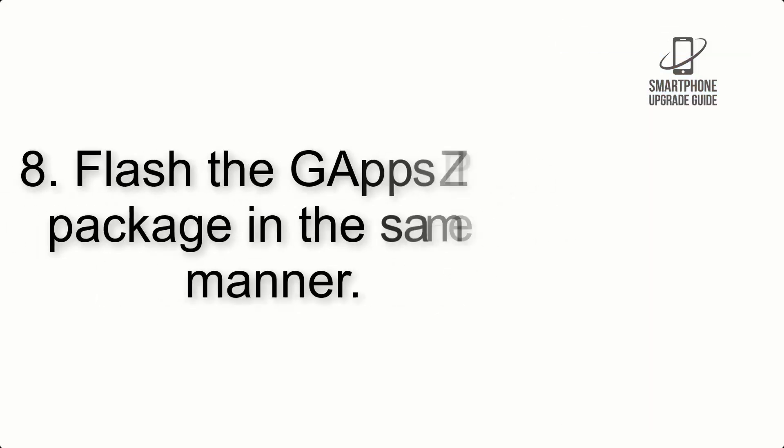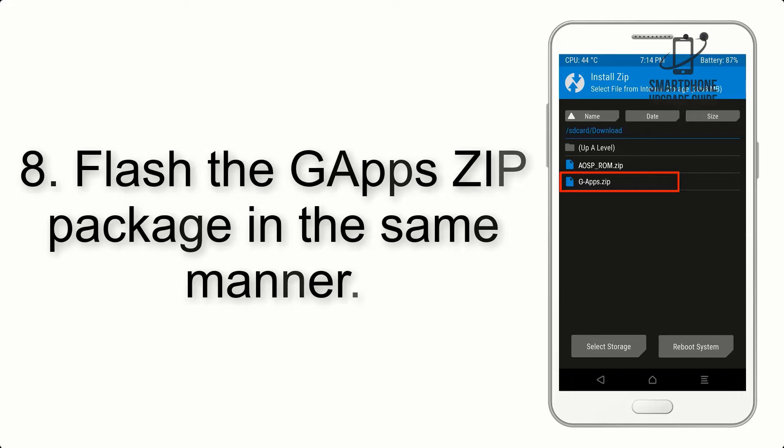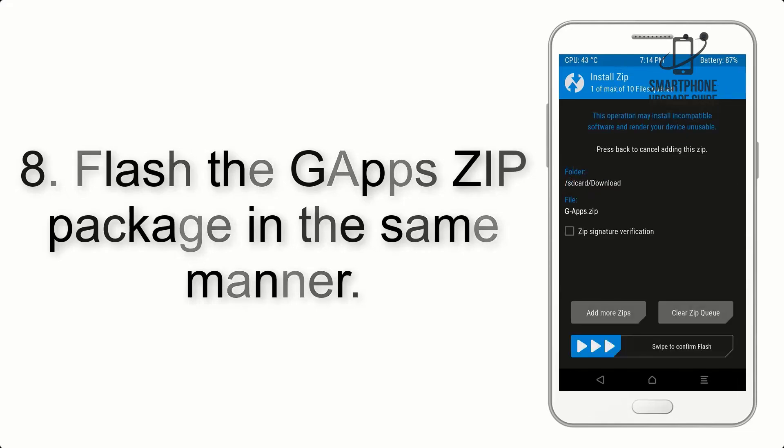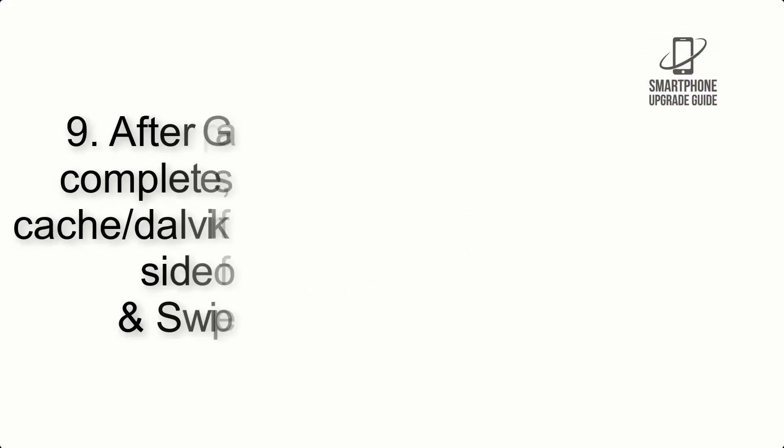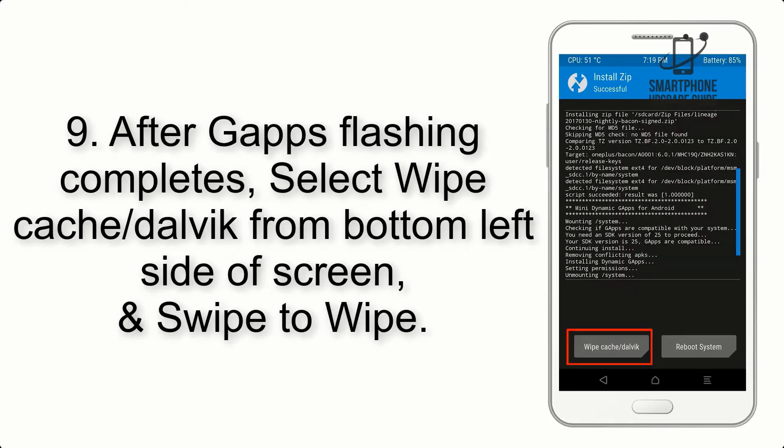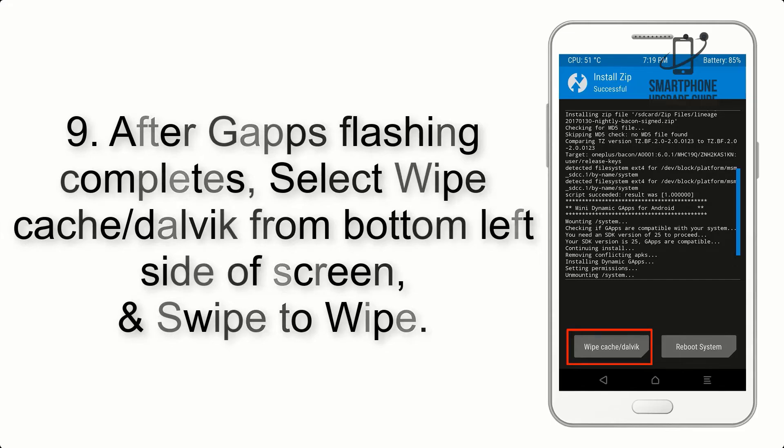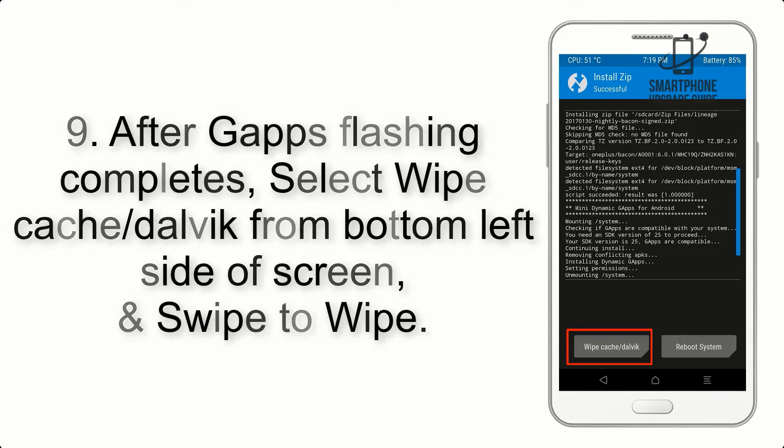Step 8: Flash the GApps zip package in the same manner. Step 9: After GApps flashing completes, select wipe cache and dalvik from bottom left side of screen and swipe to wipe.